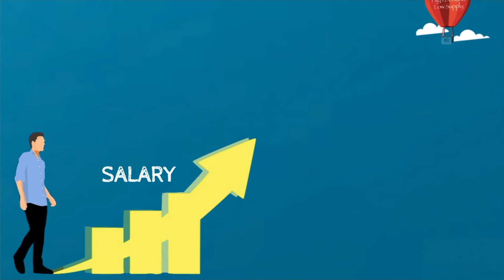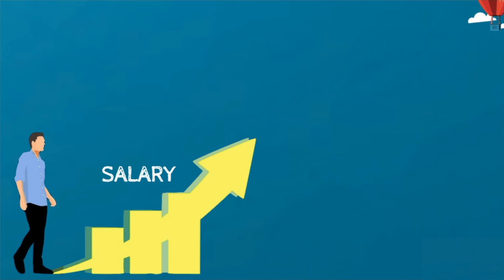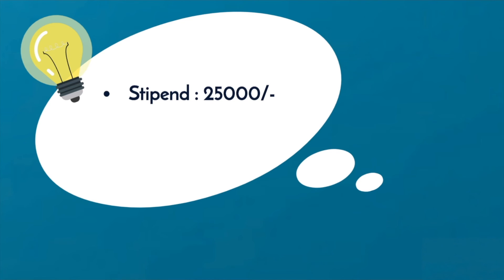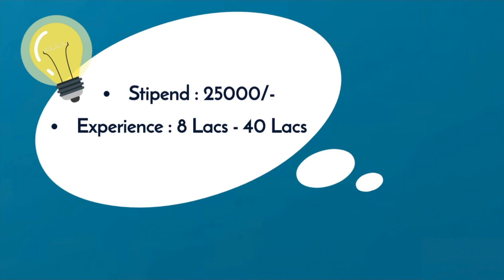In India too, the field of Actuarial Science is slowly gaining popularity and recognition. The average stipend for the Actuary Trainee is around 2500 per month. Experience strongly influences income for this job and qualified and experienced professionals can demand anything between 8 lakhs to 40 lakhs.